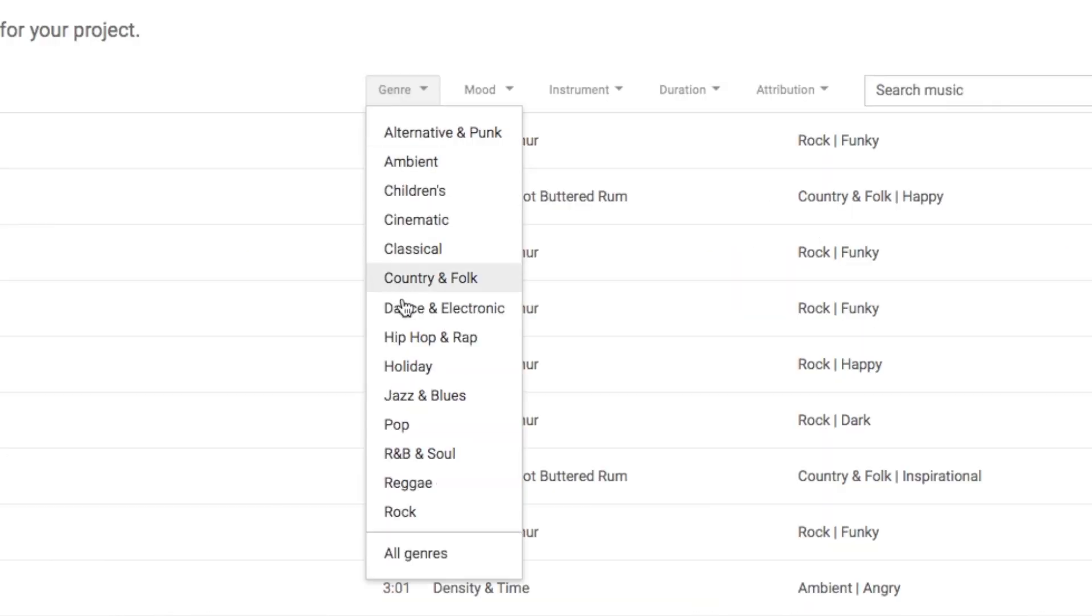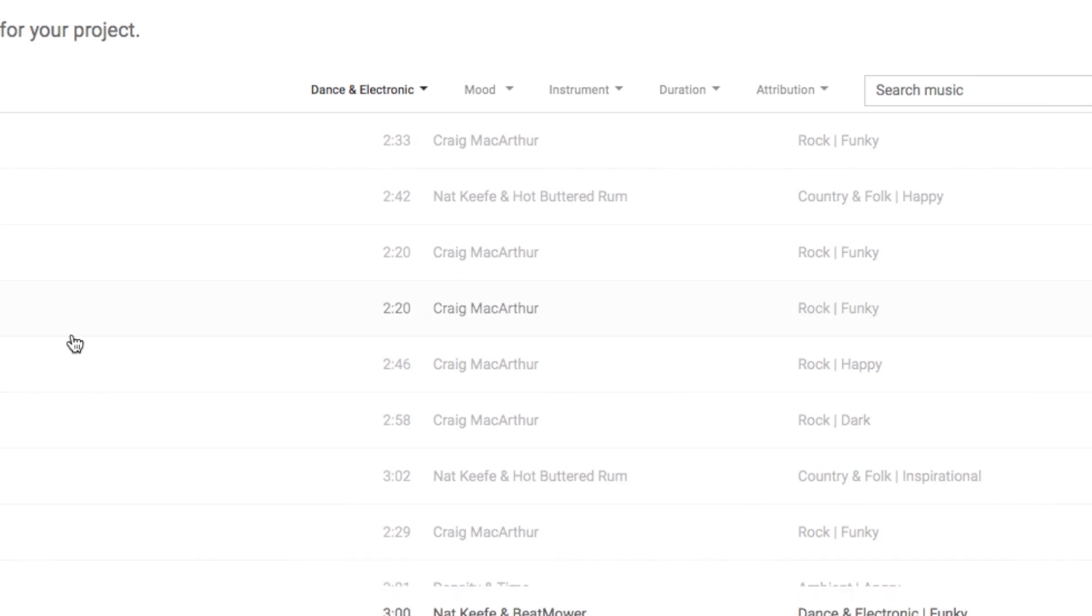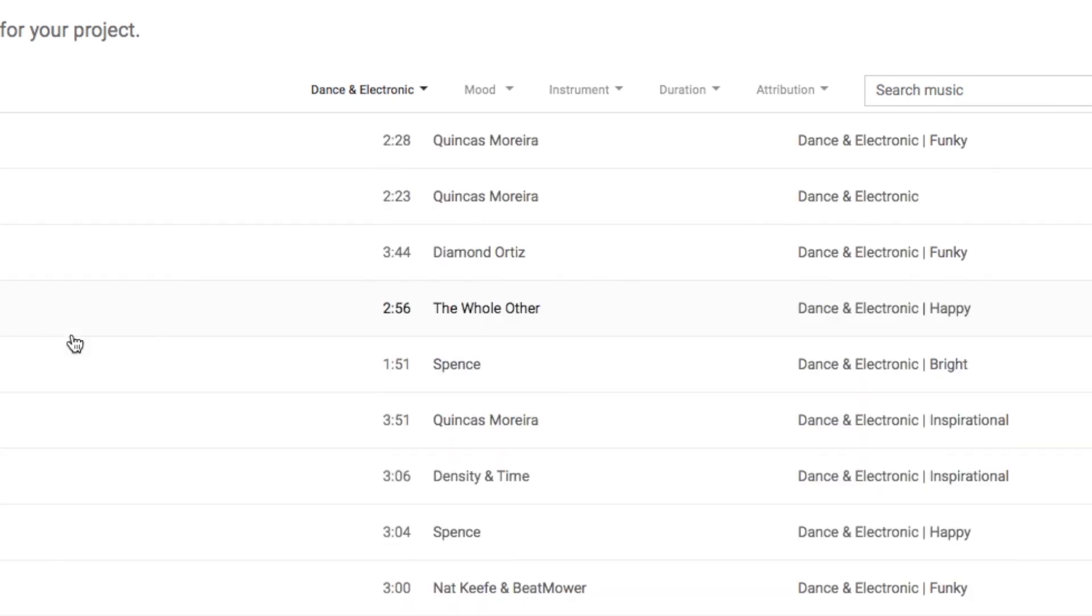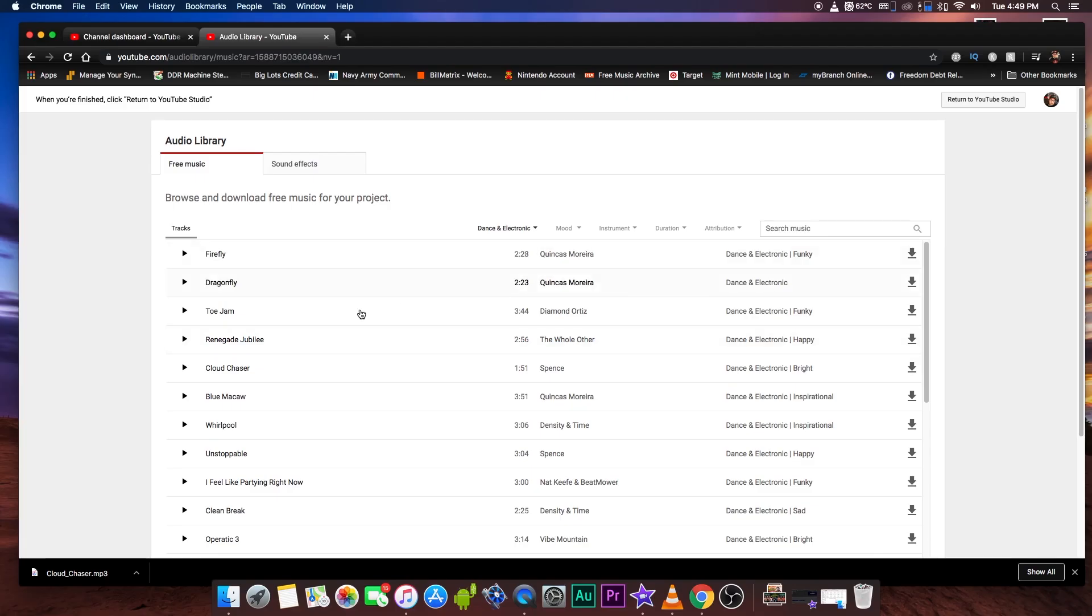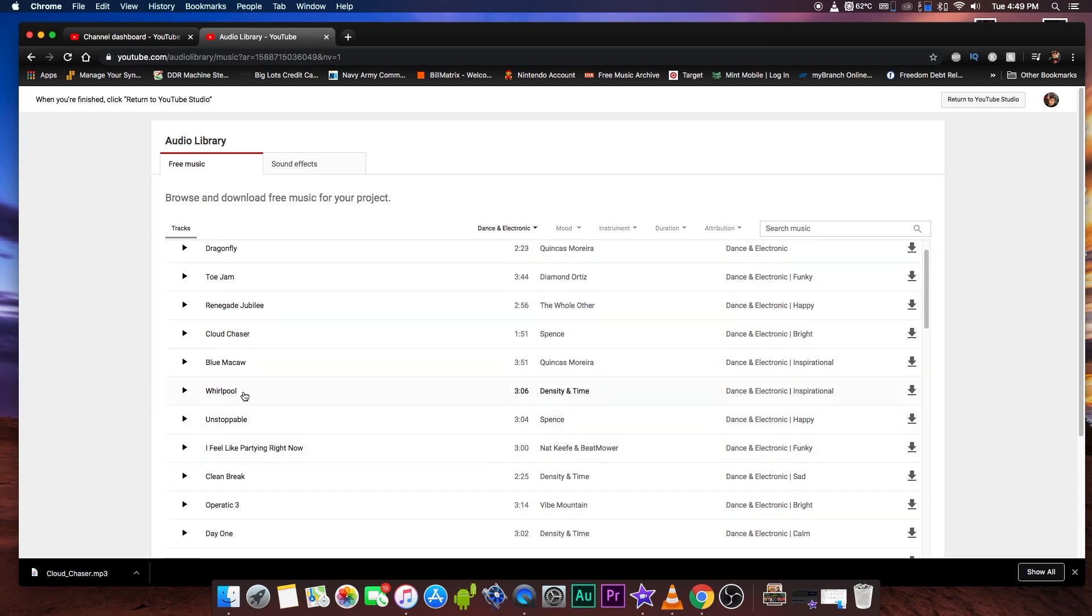In my case, I like to listen to a lot of hip hop and rap or dance and electronic. You guys can choose. We'll go ahead and select dance and electronic. From here, you can just select any of the songs that you like to add to your videos via iMovie.